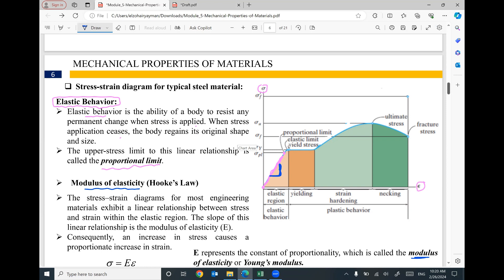If you draw the stress-strain curve, the slope of the linear relationship represents the modulus of elasticity. The area under the linear relationship — that small triangle — represents the modulus of resilience. If you find the area under the whole curve, it represents the modulus of toughness. I will do an example in the next video to figure out the stress-strain curve and the different values on this curve, including modulus of elasticity, modulus of resilience, and modulus of toughness.